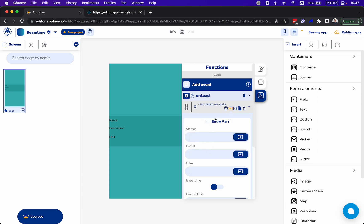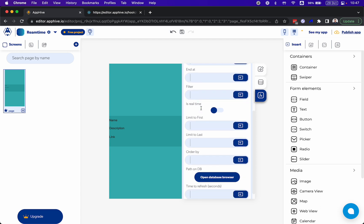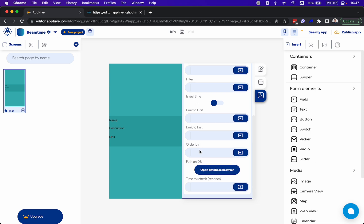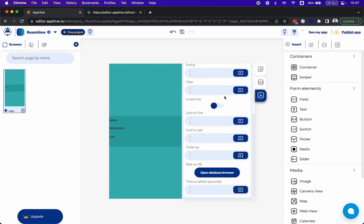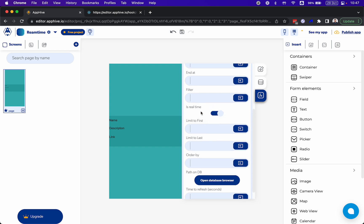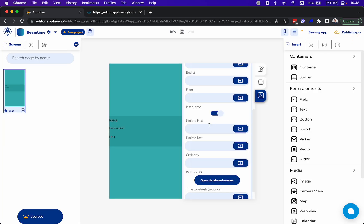This function reads information from the database. You have different options: start at, filter, limit to first, limit to last, ordered by — basically the options available for the database in Firebase. But you also have the real-time option. I'm going to enable real-time. For now I'm not going to filter the results — just reading in real-time and opening the database browser to read all the posts. If I add an identifier, I can read only a single post, but for now I'm reading all the posts.